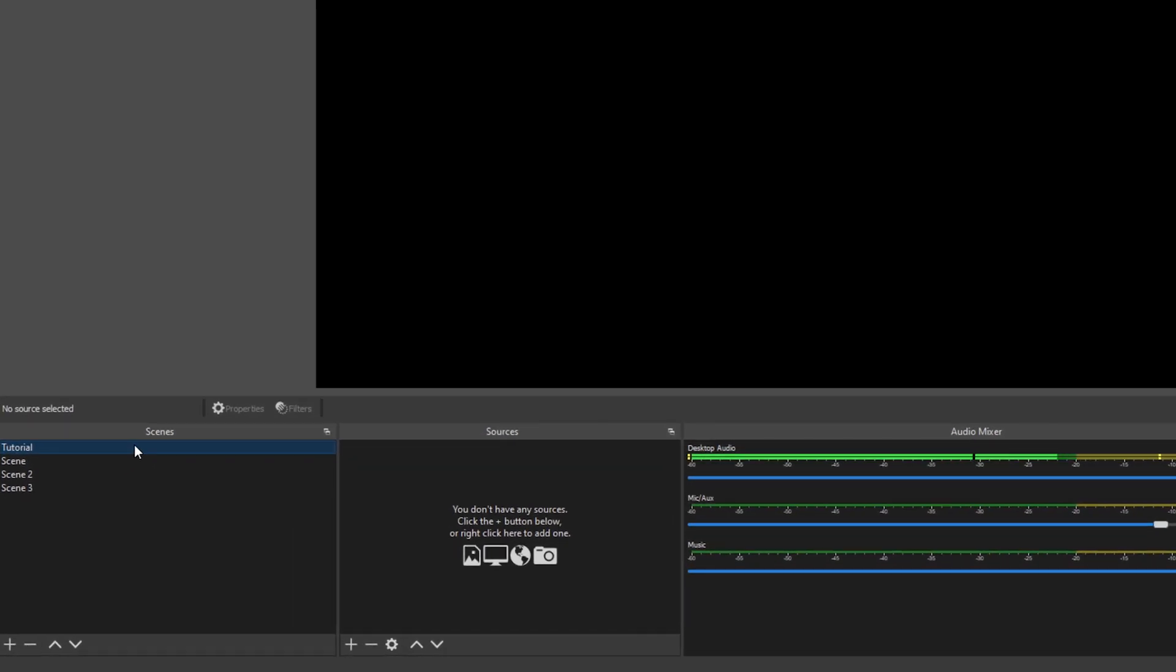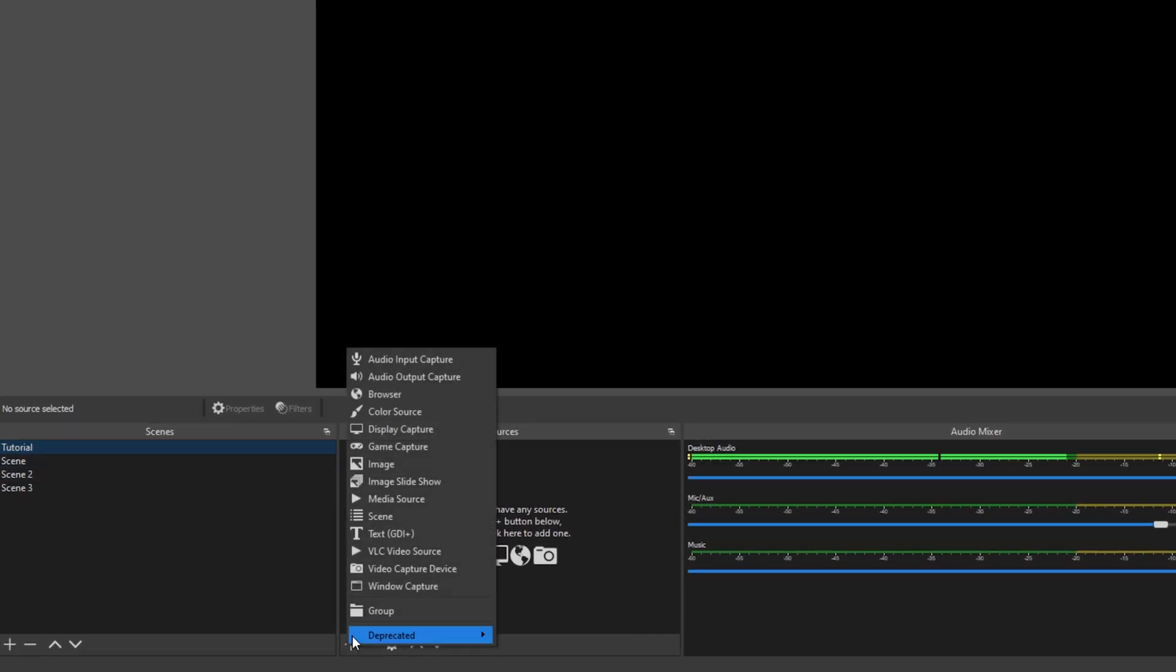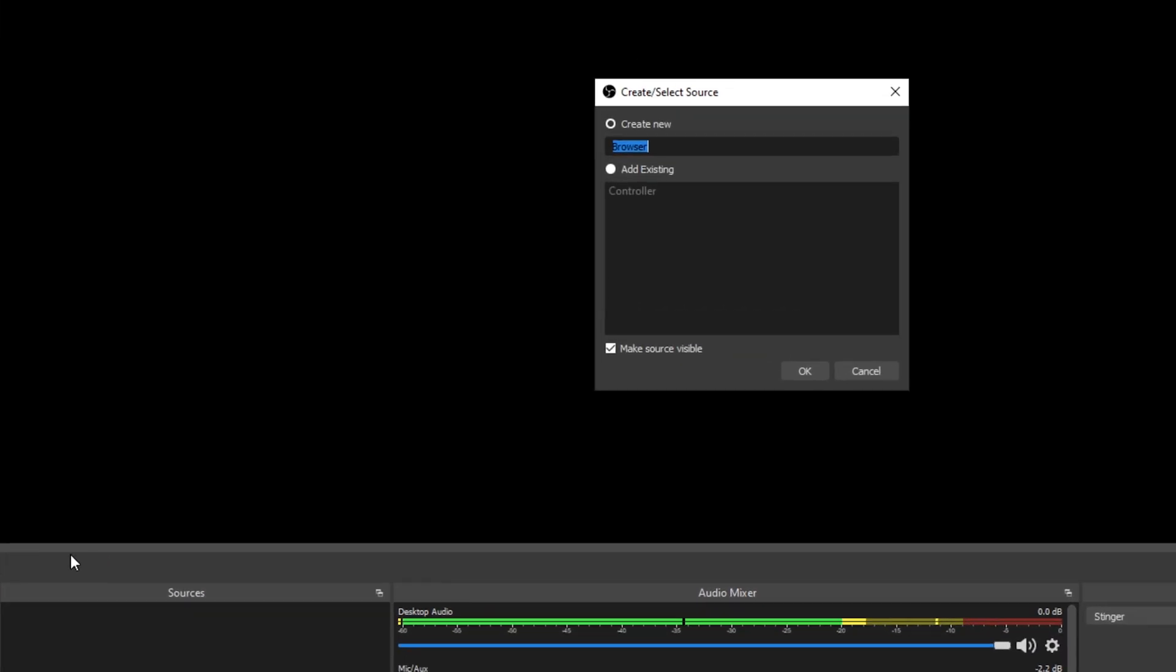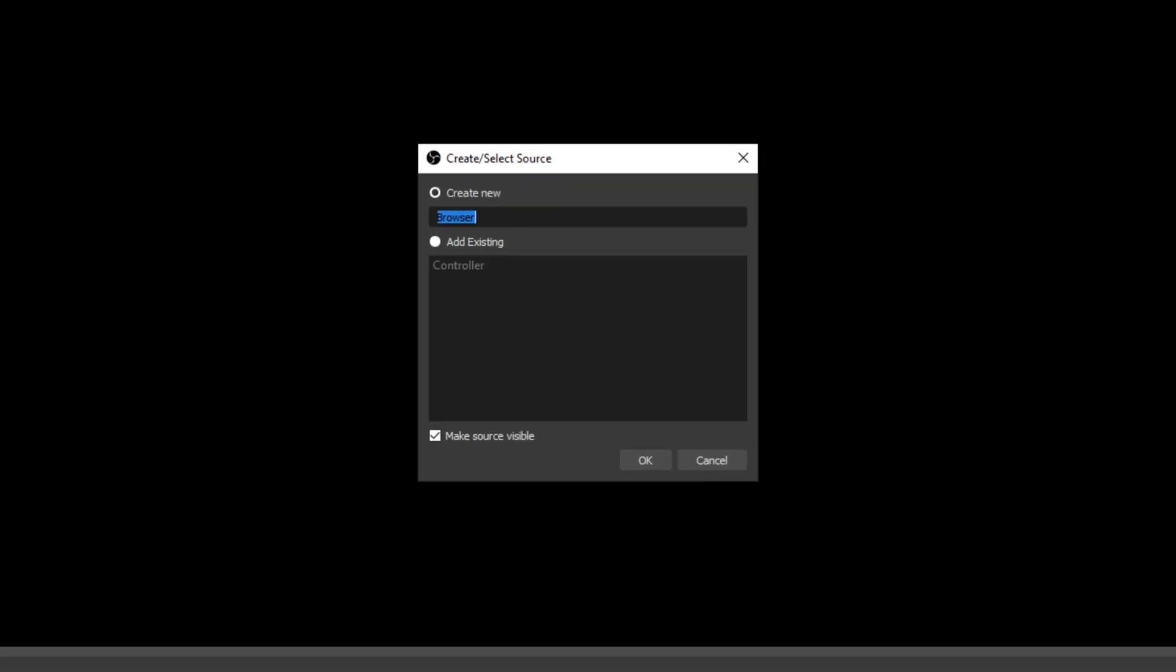Select the scene you want the goal to appear in. Press the plus icon under the source menu. Create a new browser source. Name it Subscriber Goal then press OK.